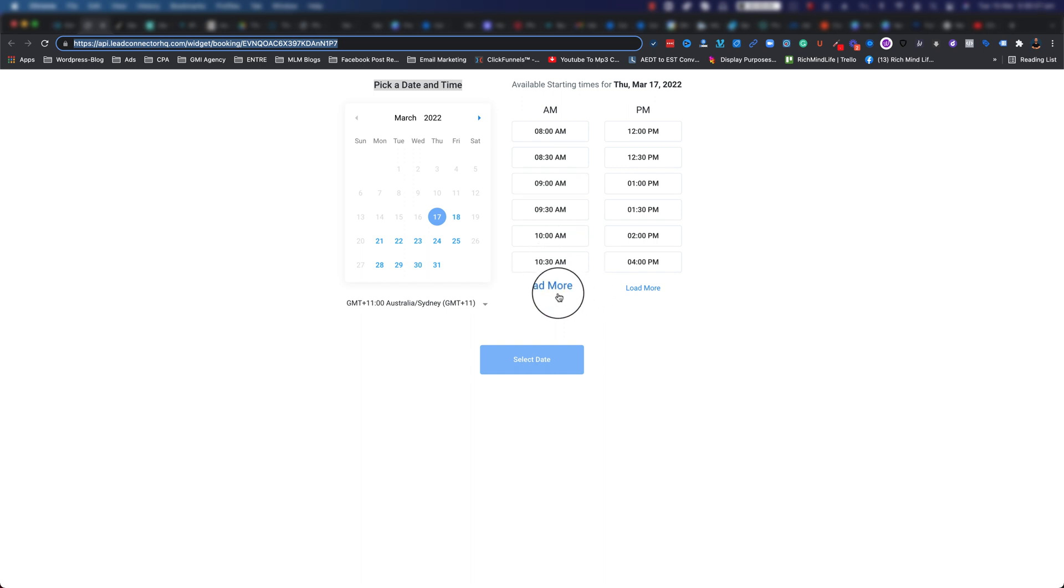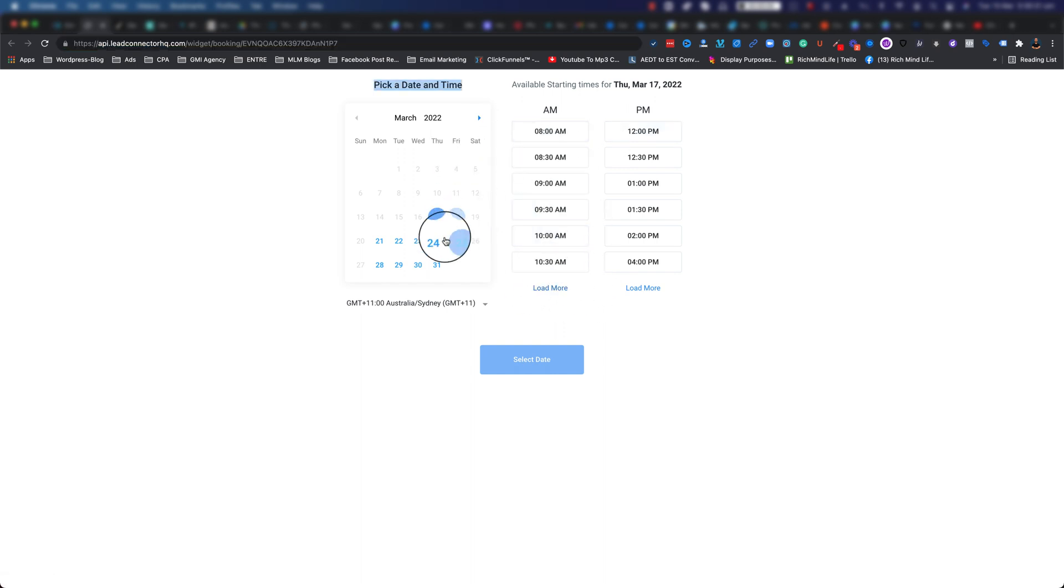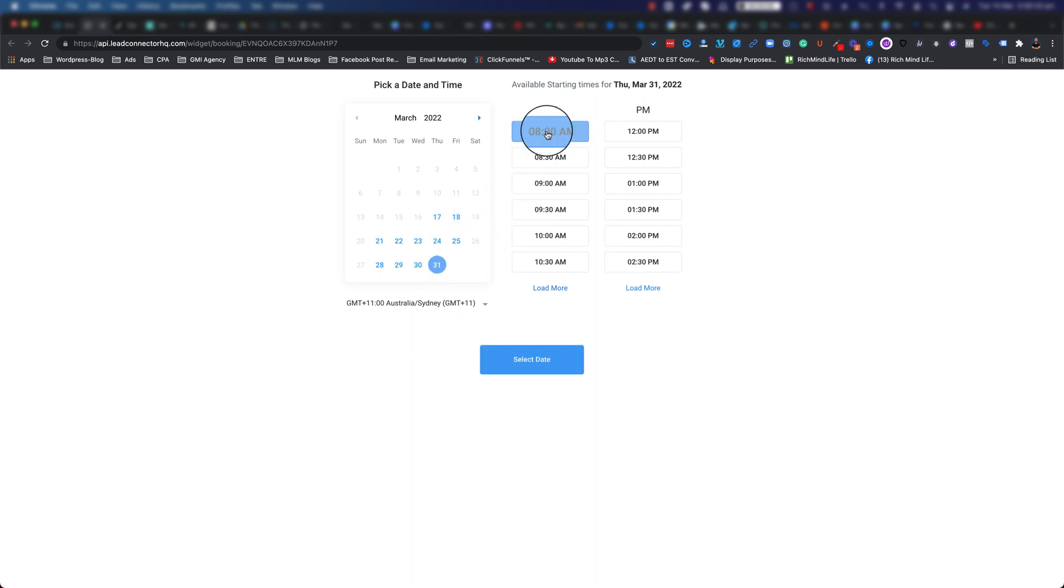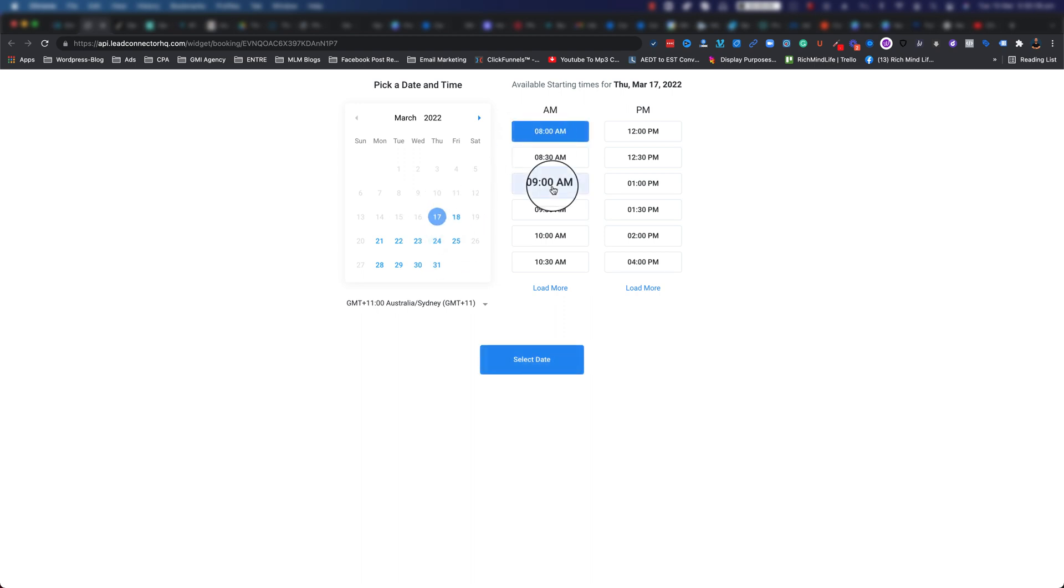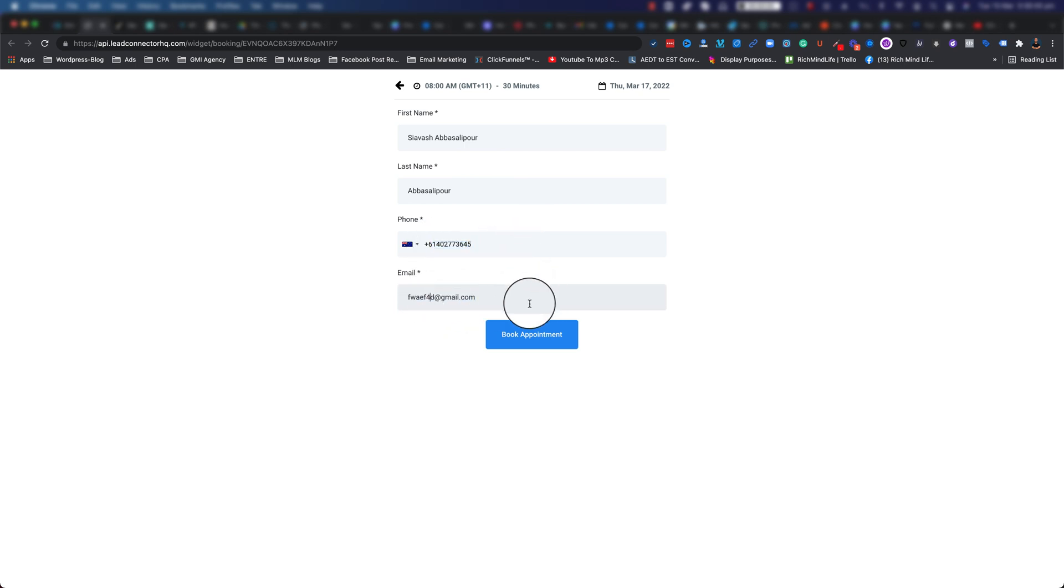You can actually continue and select the time and do this. Let's say if I put 8 a.m. on Thursday, for example. I'll select the date, go ahead and fill up all my information that I previously provided, and I click on 'book appointment.'